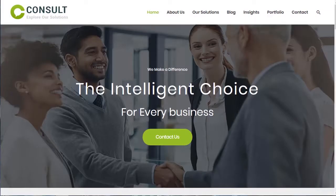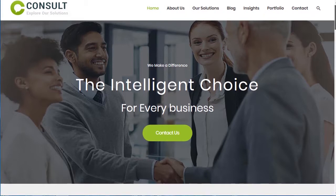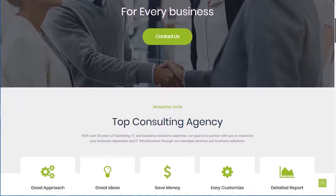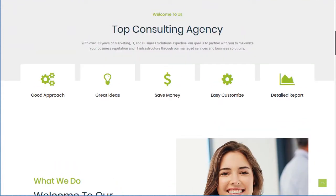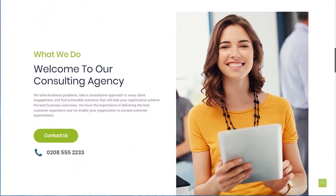Hey everyone, in this course we're going to learn how to build this website. It was built with Elementor and Astra theme. I already completed the website, but I will delete everything and we'll start from scratch. I've built it already just to show you, but I'll delete it and we'll build it together. There are a lot of sections — it's not just one section.